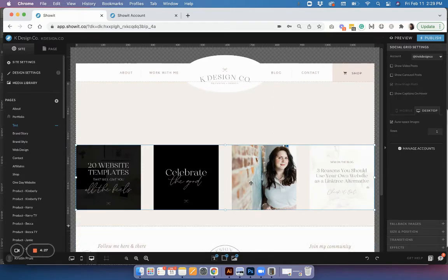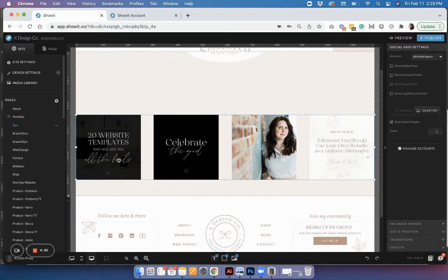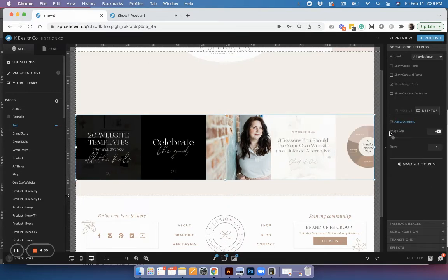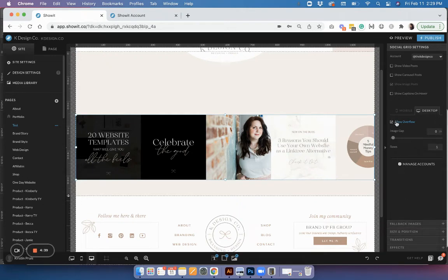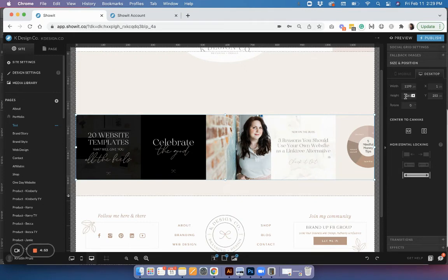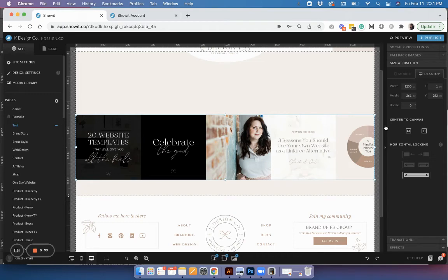One last tip: if you do want your images to truly go edge to edge like I showed before with allowing the overflow, you'll want to make sure that you not only check this box but also go back to your size and position and then do horizontal locking. That will create the true edge to edge feature in the browser if somebody has a browser that's wider than 1200, and that way you can be sure that it will go edge to edge for you.